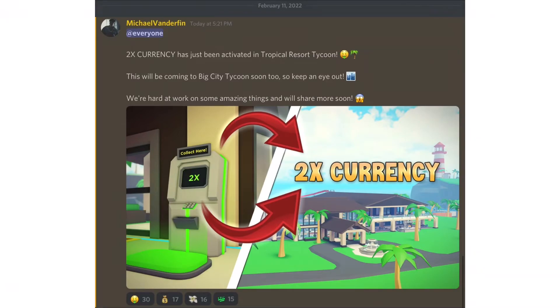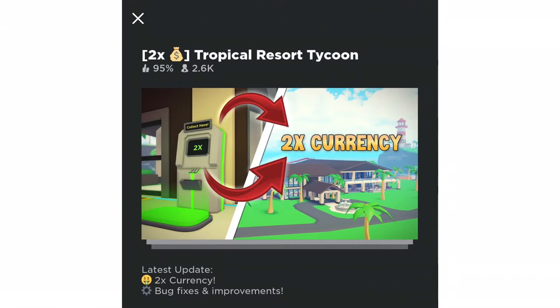The last time Tropical Resort Tycoon got an update was for its Christmas update, but we got the 2x currency. As you can see in the Discord server, the 2x currency has just been activated in Tropical Resort Tycoon, and it is legit.